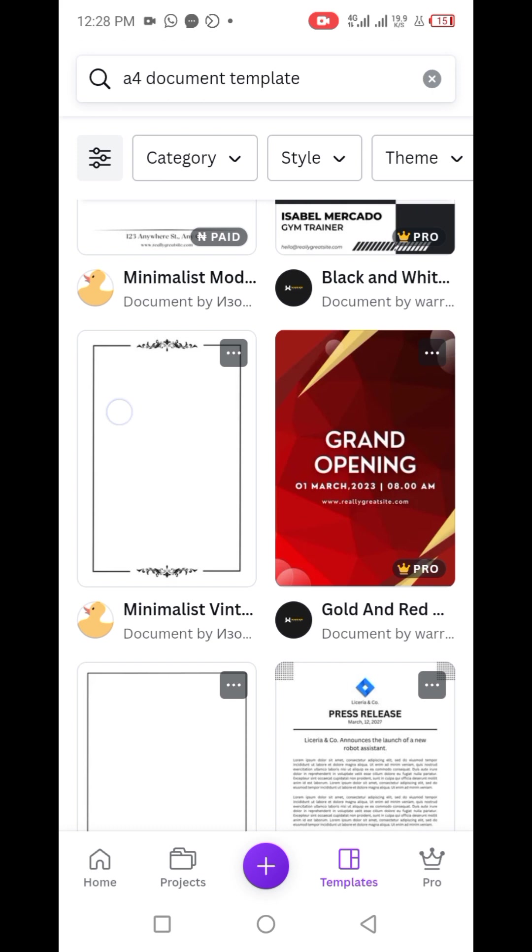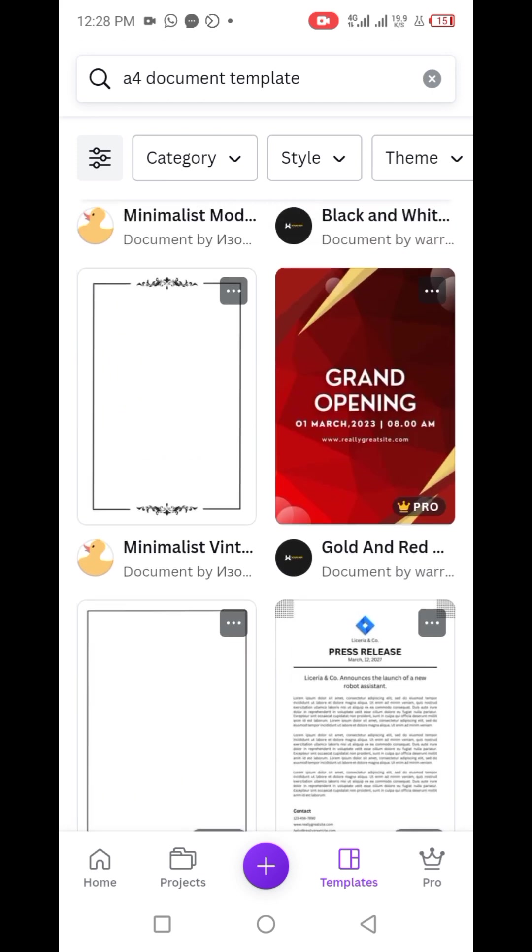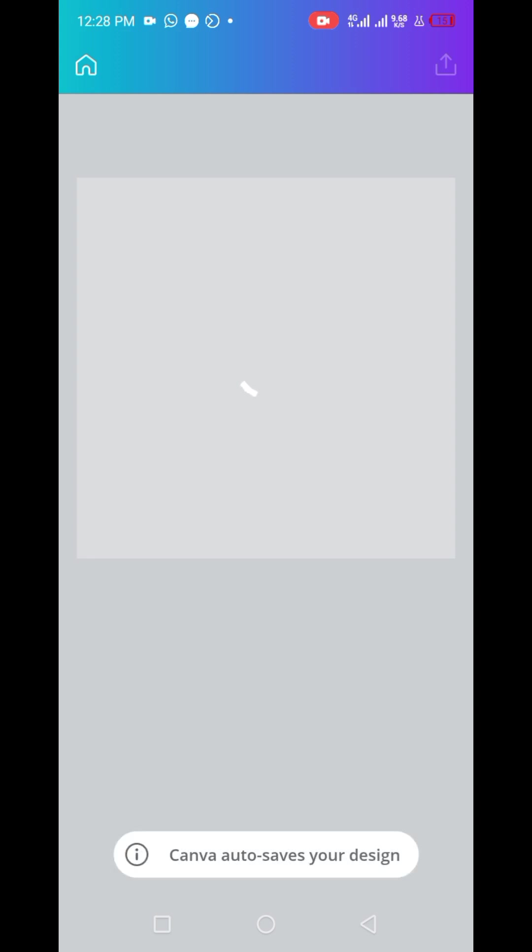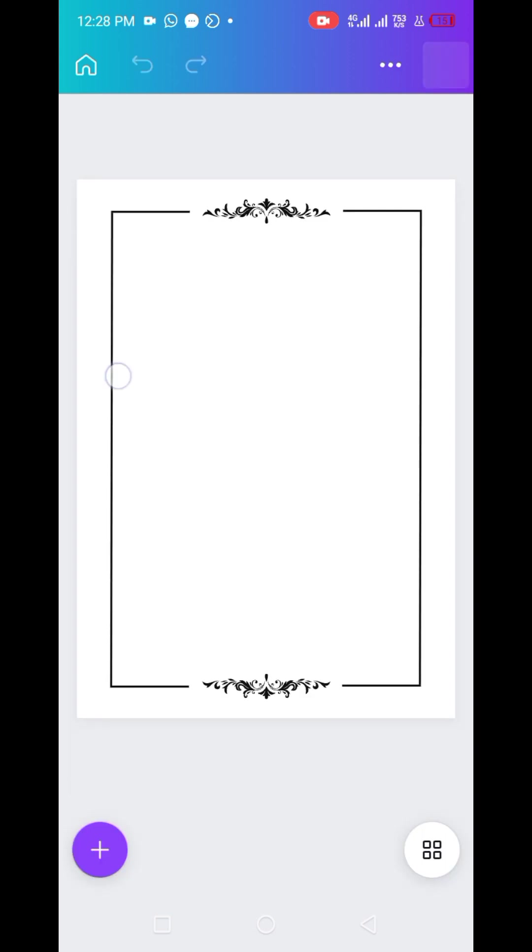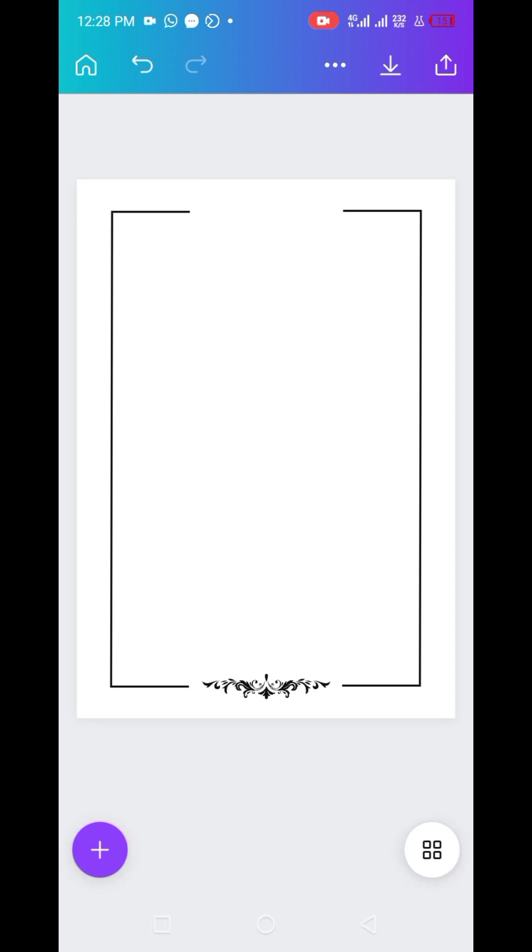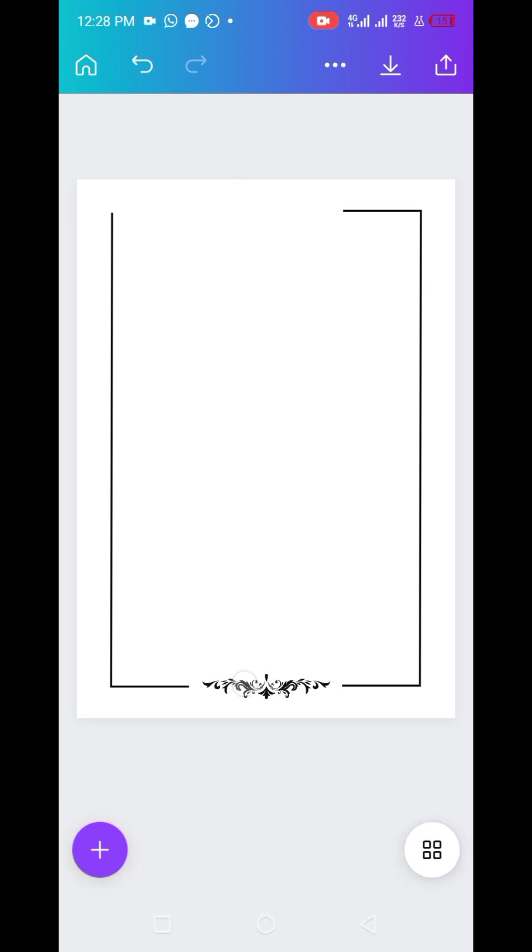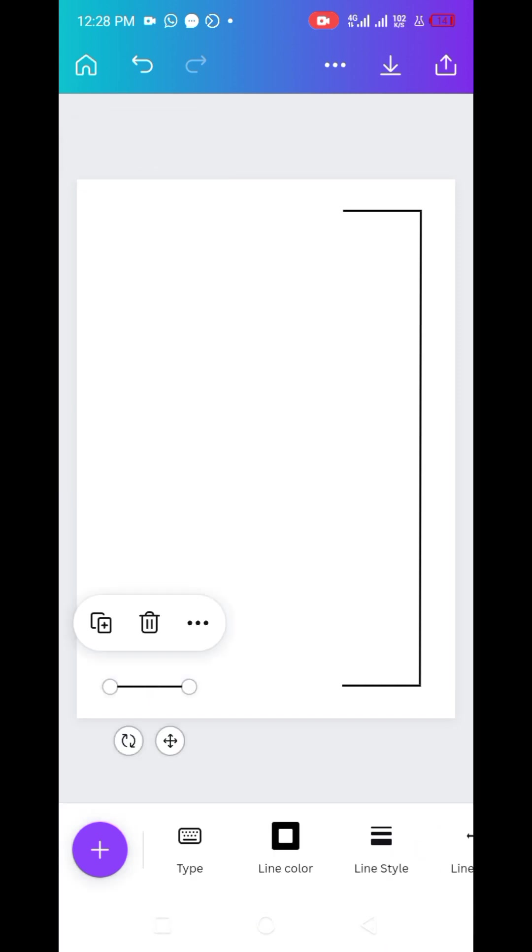Let's use this one, the minimalist. You would allow that to load up, then we quickly do a quick edit. You remove the lines and the designs - we don't need that. We just want a plain sheet of paper where we could insert the signature.